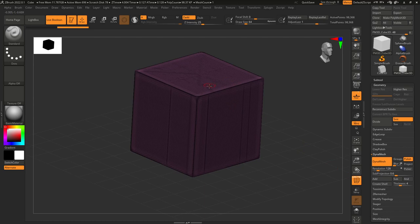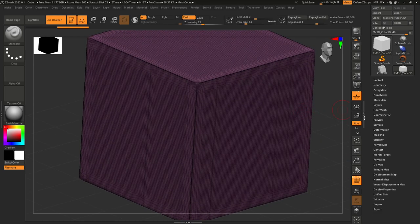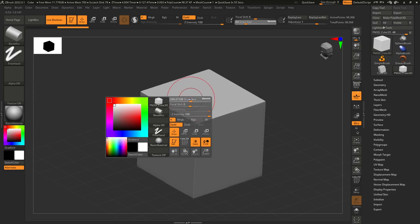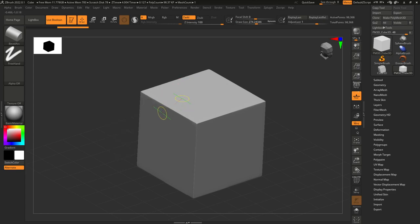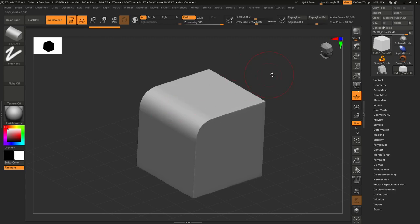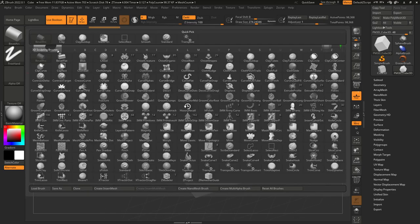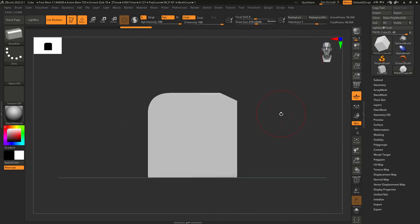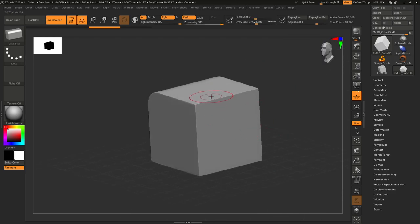The first tools we have are Bevel Arc and Bevel Flat, introduced in ZBrush 2021.6. These are very easy to use — just click on a point, move the brush to where you want the bevel to end, then bring the brush back. As you can see, we create a very nice, super tight round bevel. With Bevel Flat, you click, then go back, and you get a super nice flat bevel.